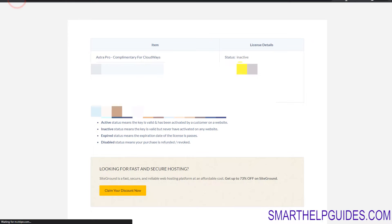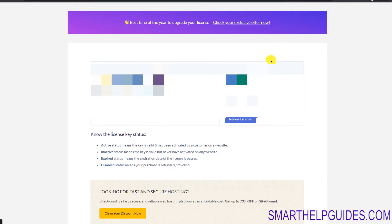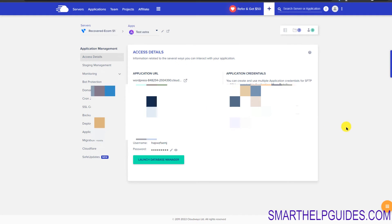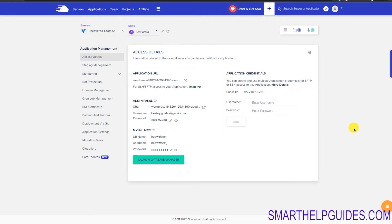Let's go back to the website and refresh this page to see if the license details change. You can see the license status is now showing as Active — it was showing inactive before because it had not been activated on any site. That's pretty much all you have to do to use Astra Pro on a new application.